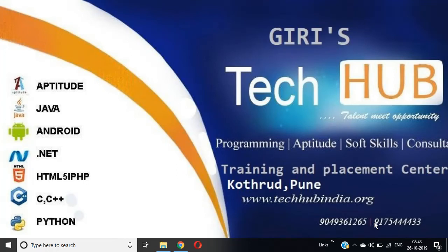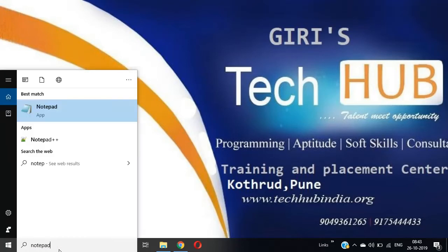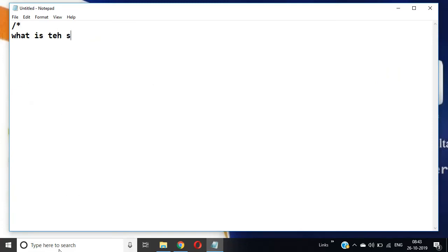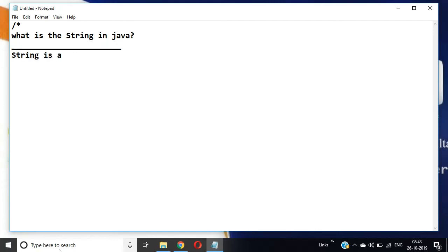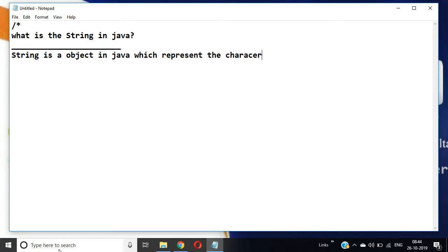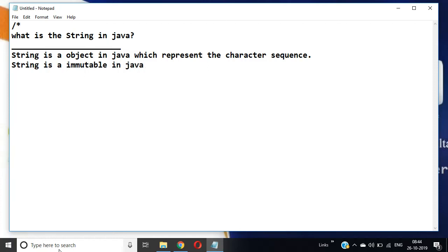We are discussing interview questions on String in Java. The most important question is: what is a String in Java? A String is an object in Java which represents a character sequence. Also, String is an immutable object in Java.